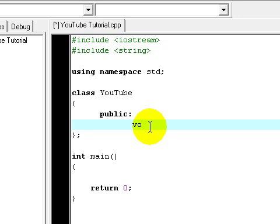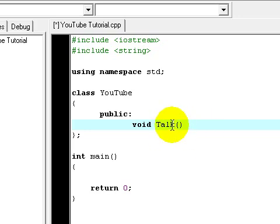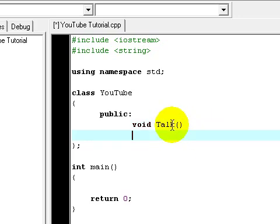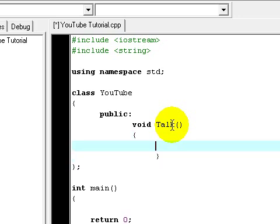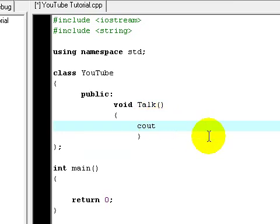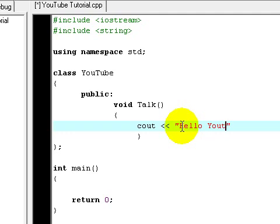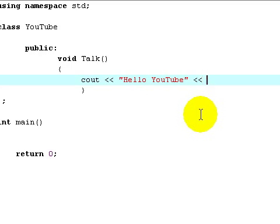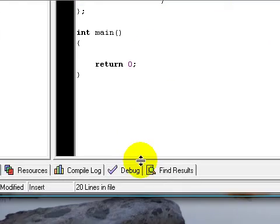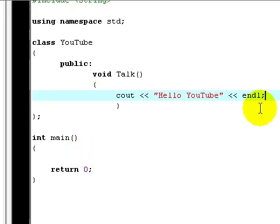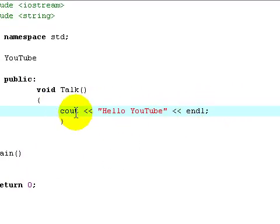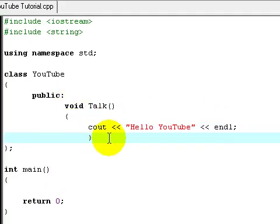Now I'm going to declare a function by typing void and then the function name, let's say talk. Open and close brackets, enter. Open curly bracket and closing one. And type in something, type a code in. Hello YouTube and endl of course. Ironically enough you don't have to close this one.